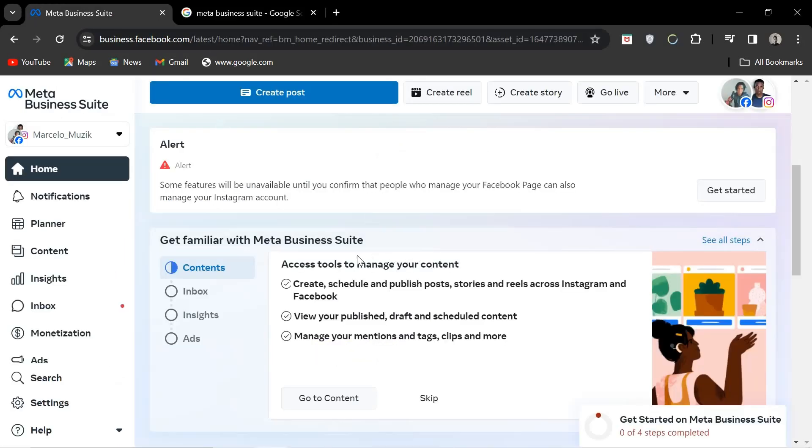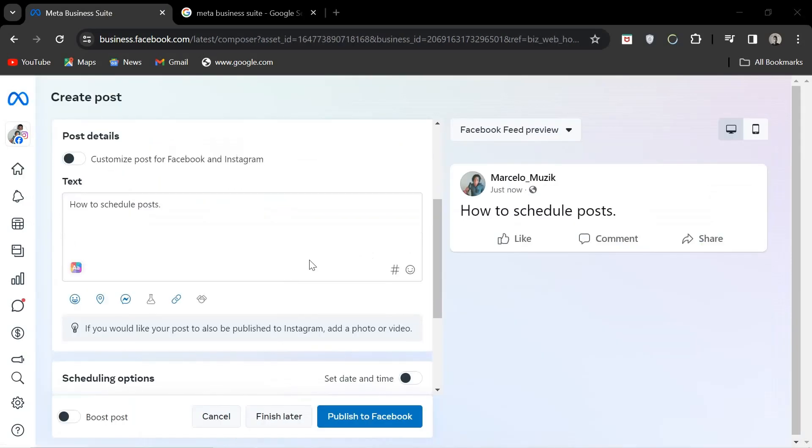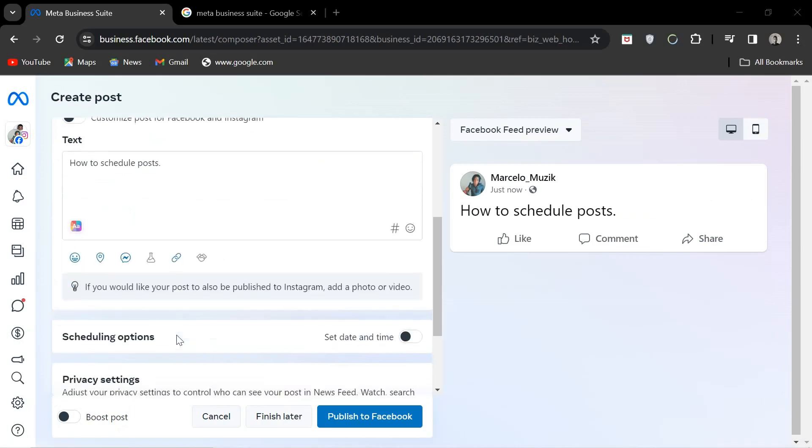Once at the home page you want to go to create a post. Once your post is created, under the text section will be a section that says scheduling options.